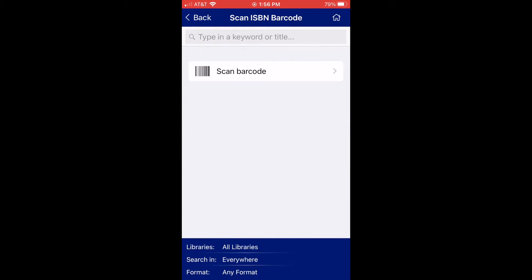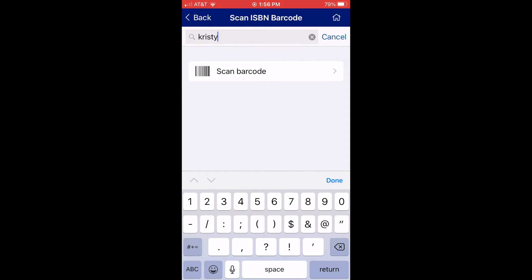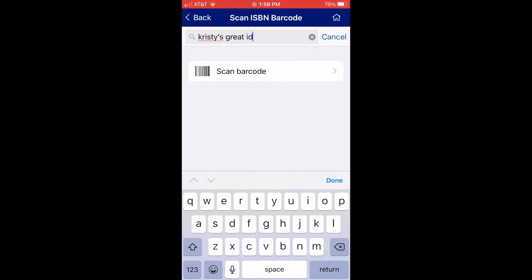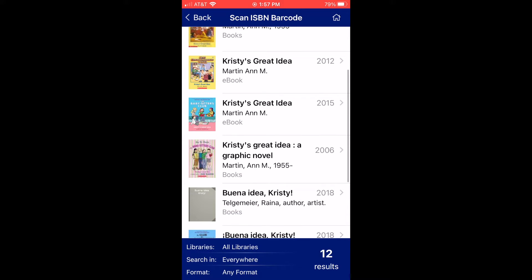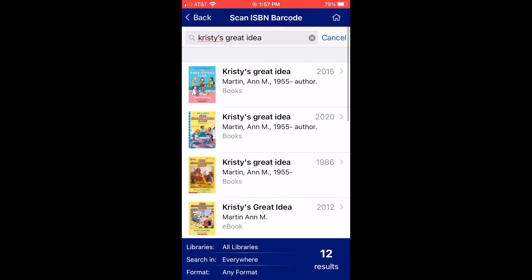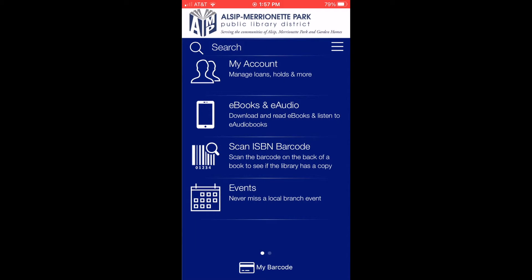If you don't have the book or item physically in front of you, you can also try just searching by the title. So let's try that again by searching in the title and clicking Done. And as you can see, I get responses back. The difference is this will show you all the different items that come up with this title, while the barcode will show you that specific version. Isn't that cool?